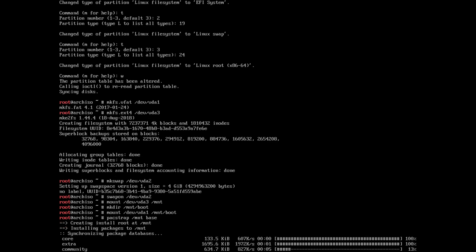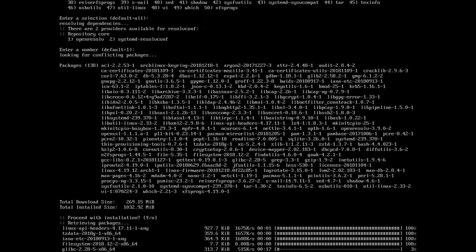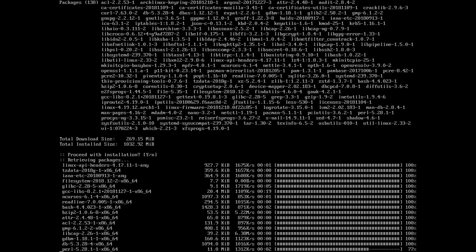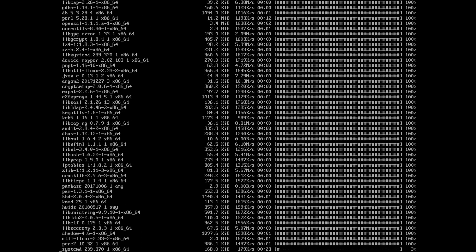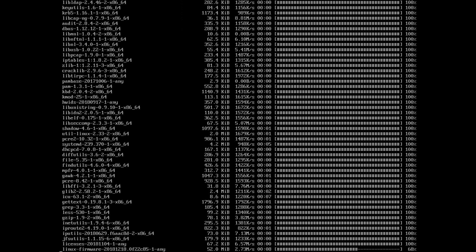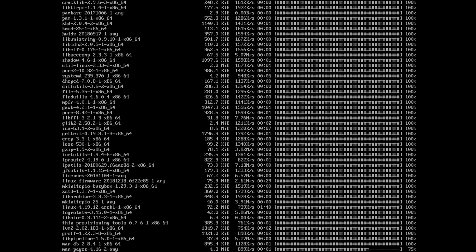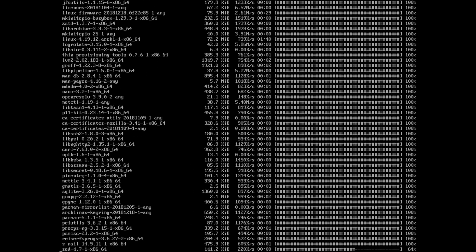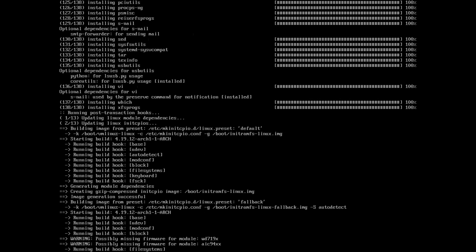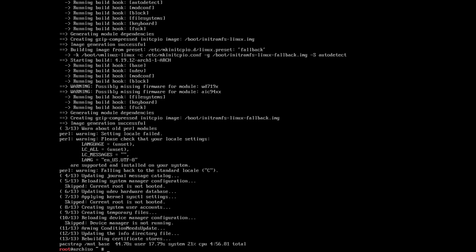Now we just have to wait. Okay, there it is — we can continue. Let's just generate the fstab.